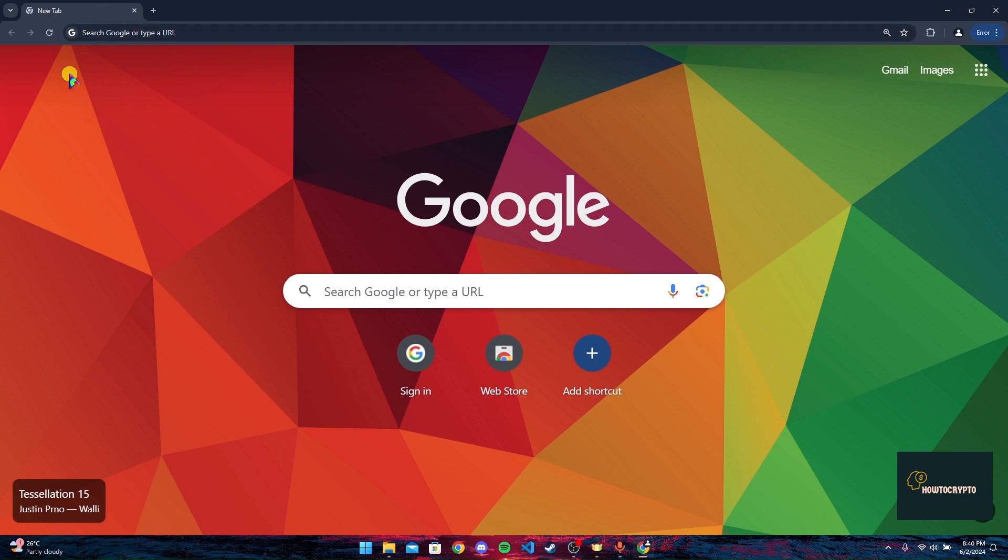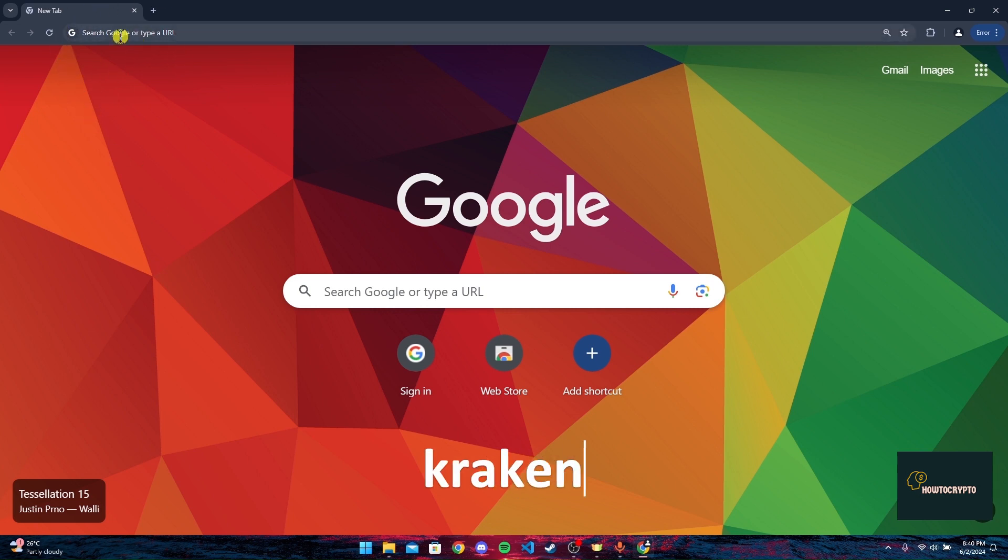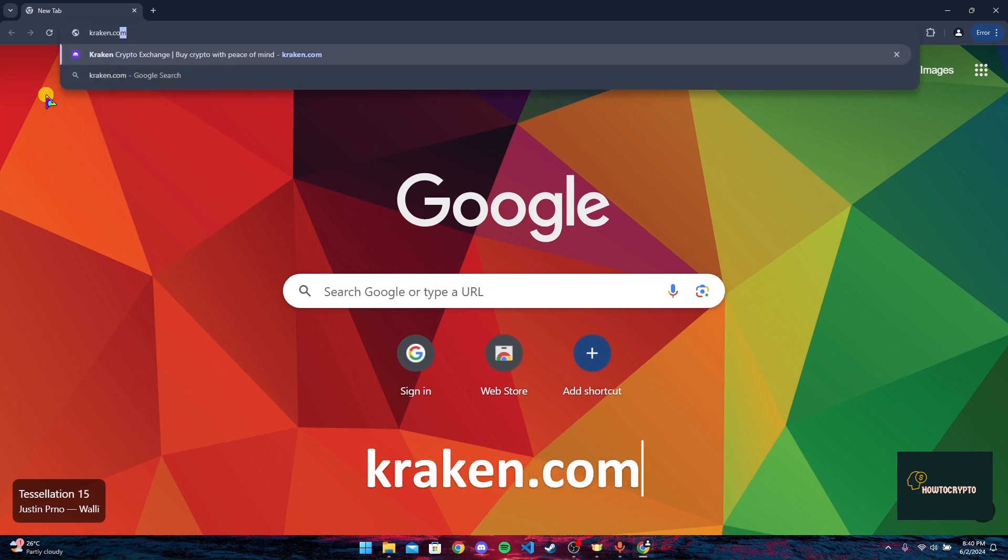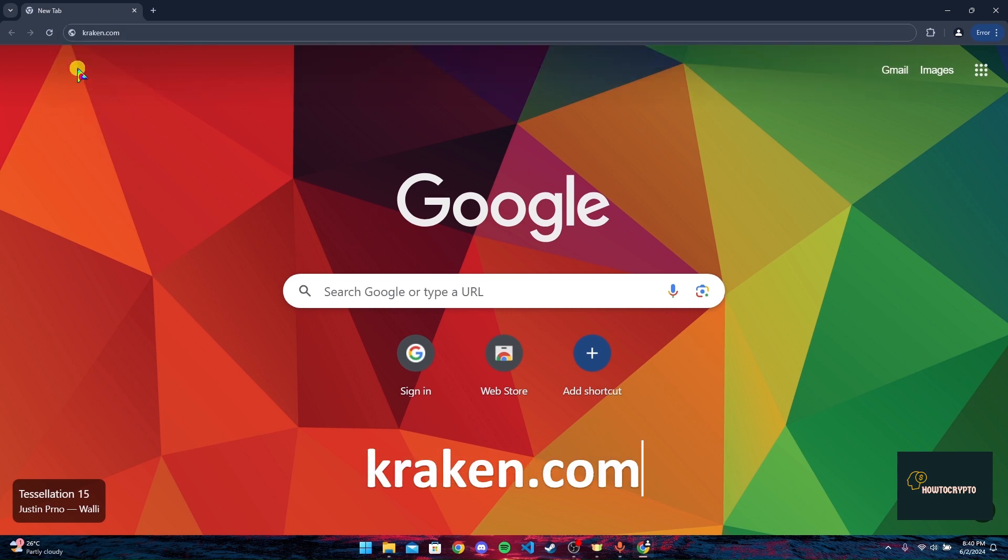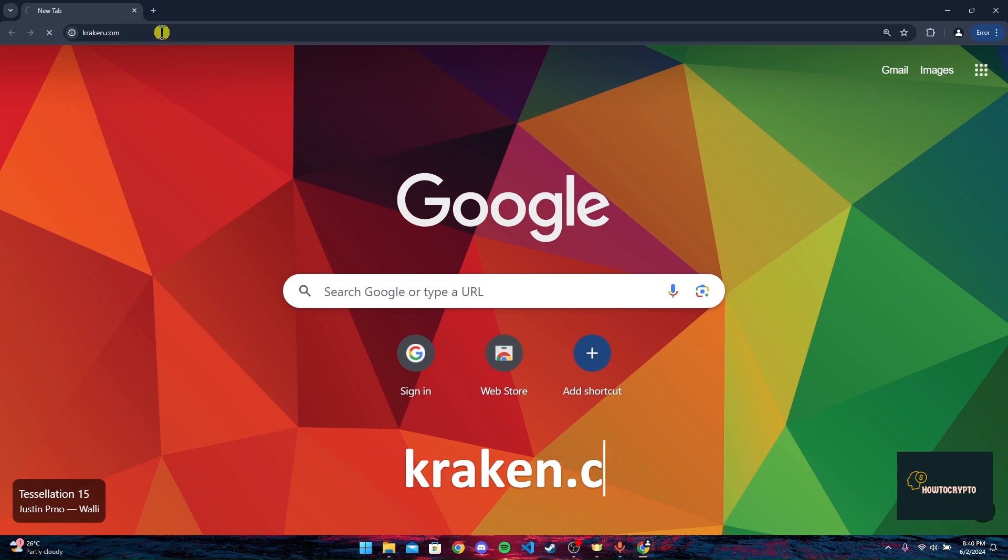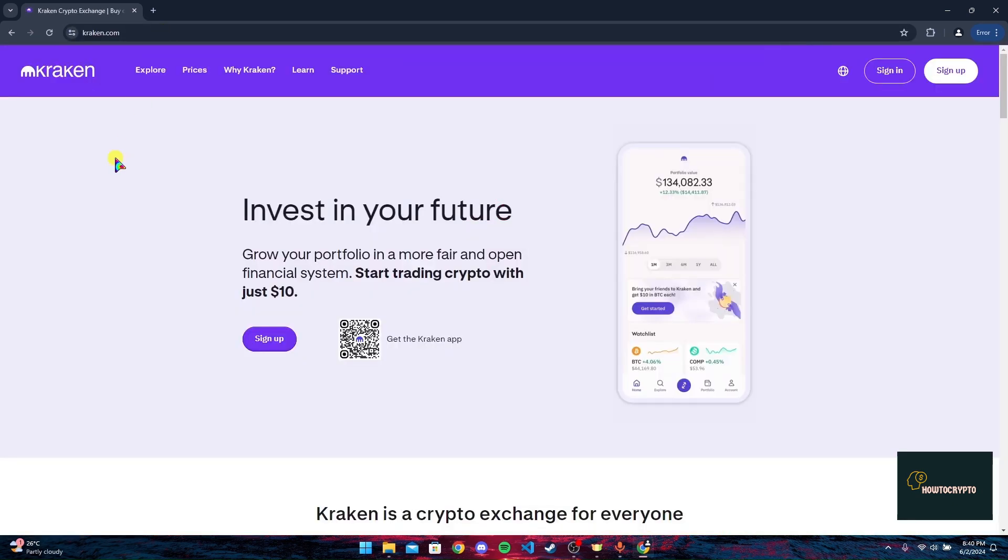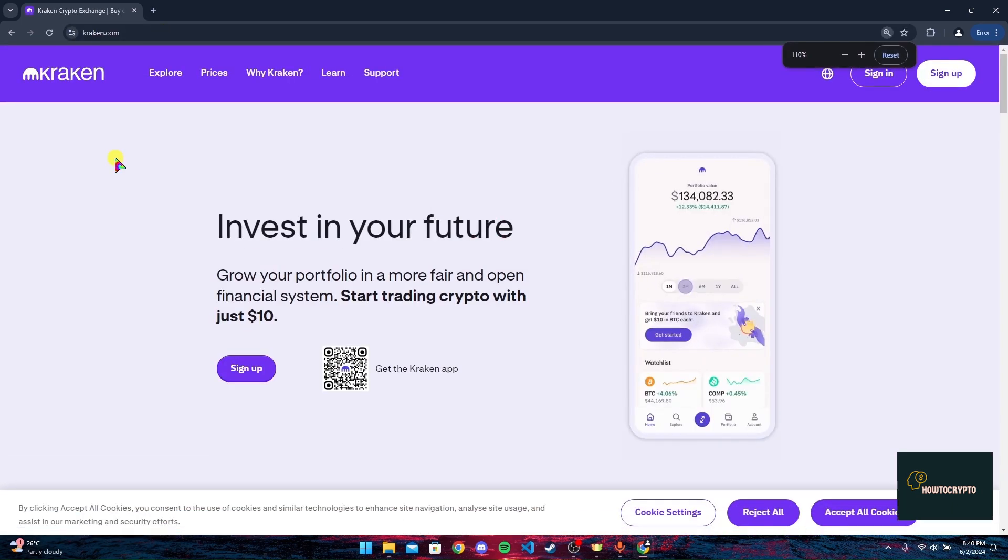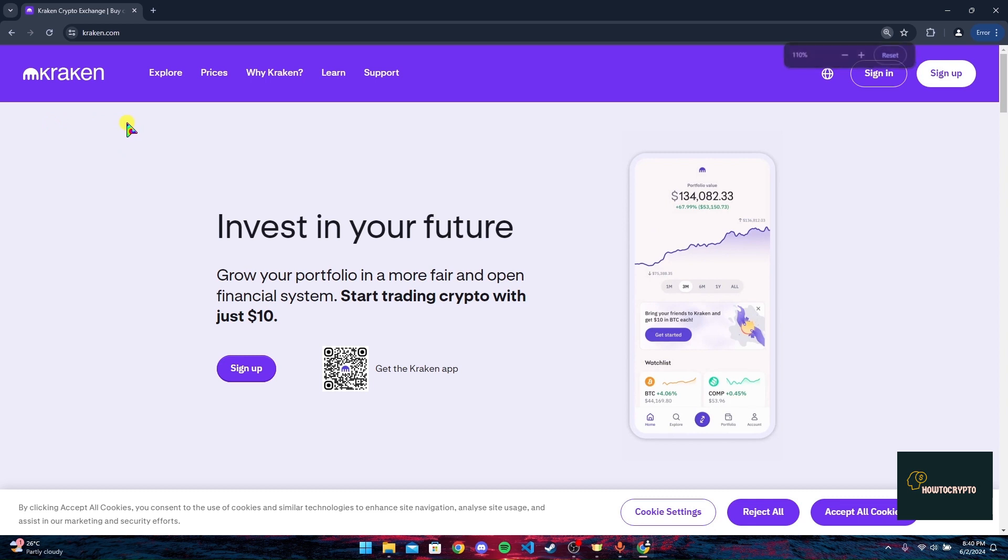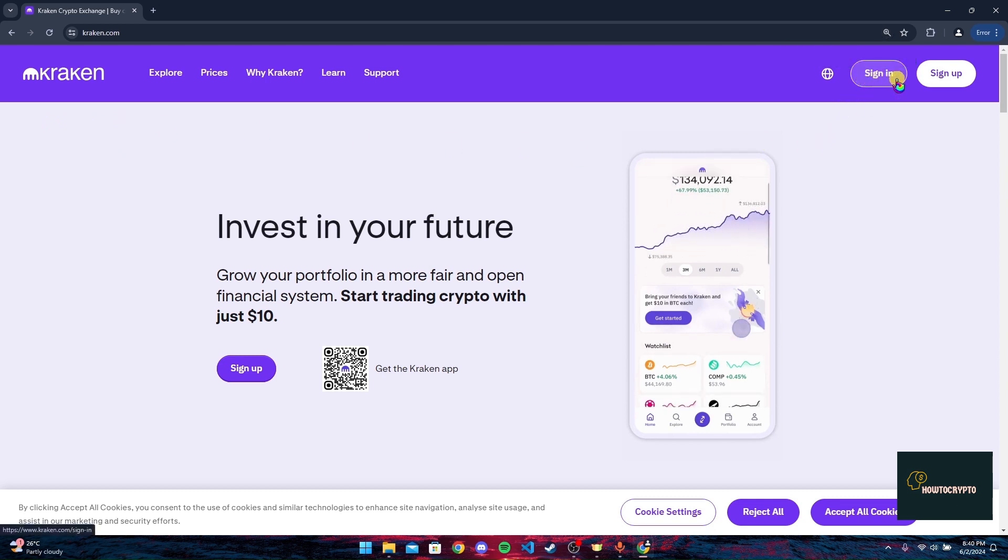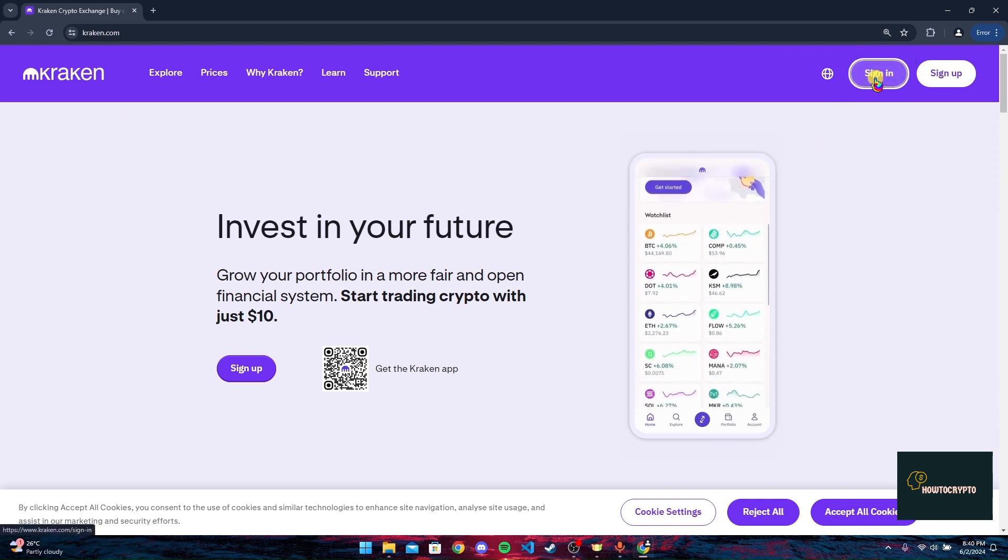Now at the address bar, type in kraken.com and click Enter. After that, the official home page of Kraken crypto will appear. At the top right corner of your screen, you can see a sign-in button. Click on it.